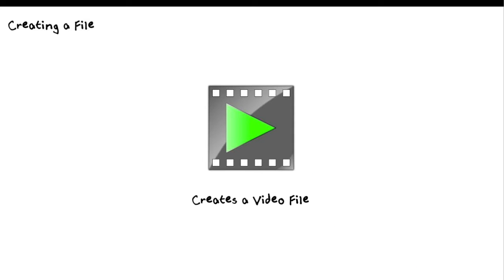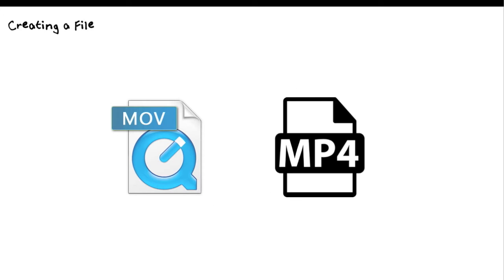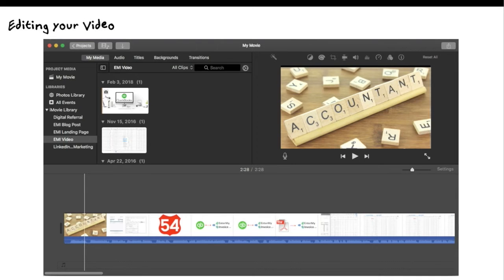Last but not least, what happens is when you do this, you've created yourself a video file, and it's typically going to come in a .mov or a .mp4. I'll get into that in a couple of slides here just to help out. There you go, .mov or .mp4 creating those files.